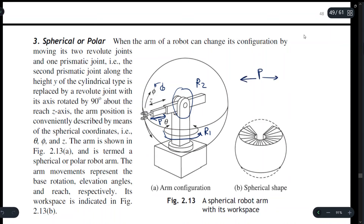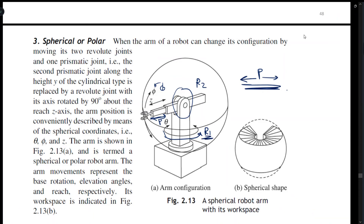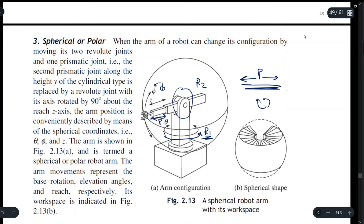The revolute joint R1 rotates by theta angle — it can rotate either anti-clockwise or clockwise and moves in the horizontal direction only. R2 also moves the manipulator arm clockwise or anti-clockwise, helping the arm move in the vertical direction. This is the difference between the two revolute joints.